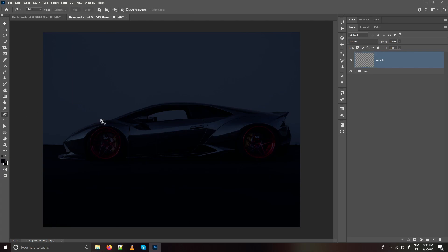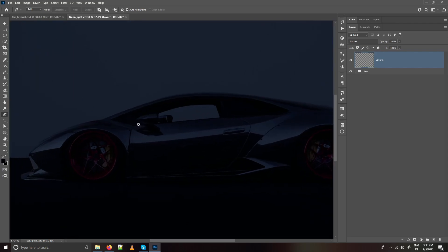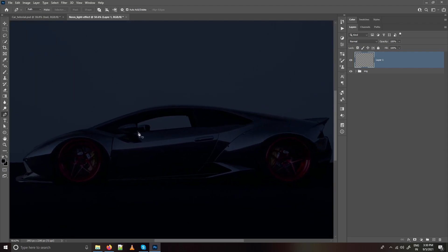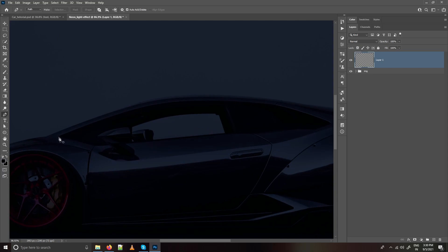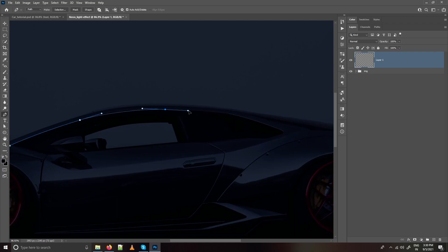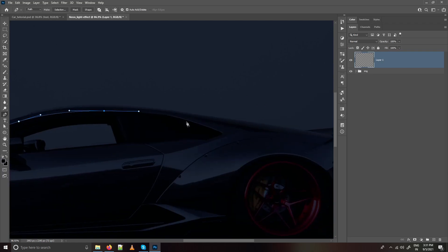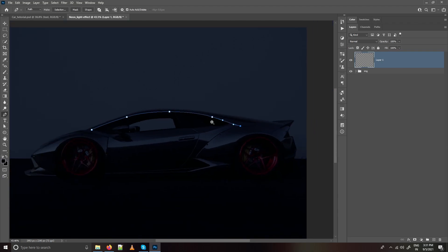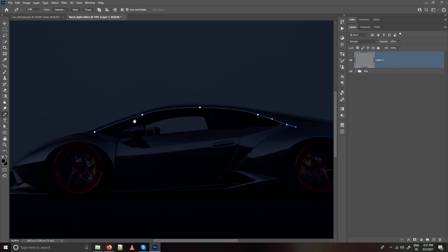Select the Pen tool. Make sure it is selected as a path. Now you have to trace the most important creases of the car. We have created our first path.